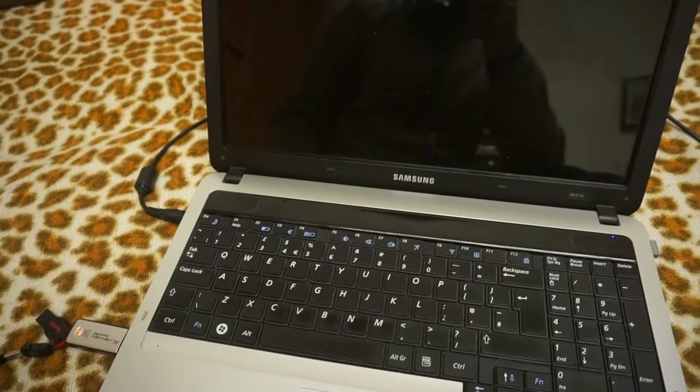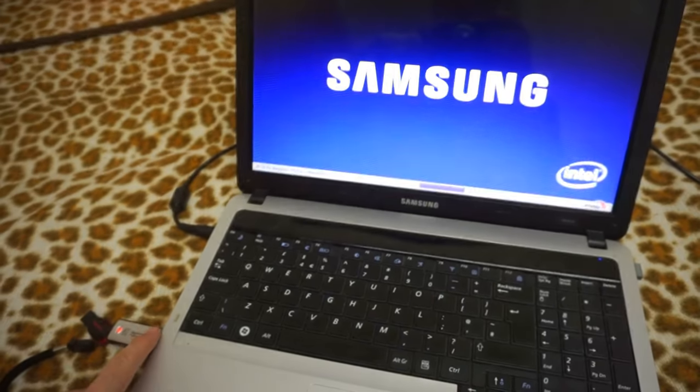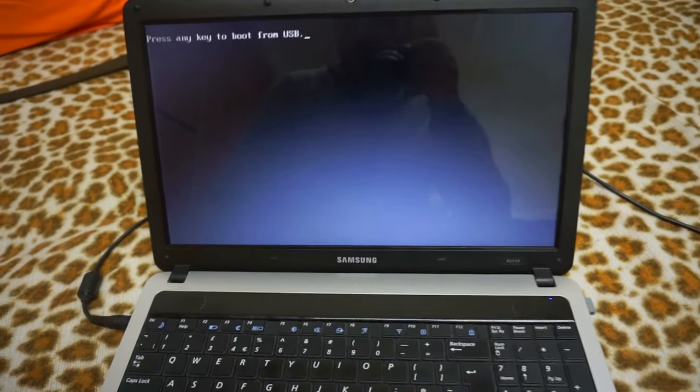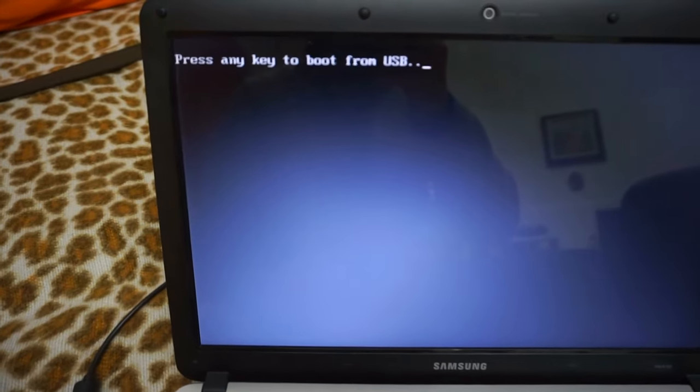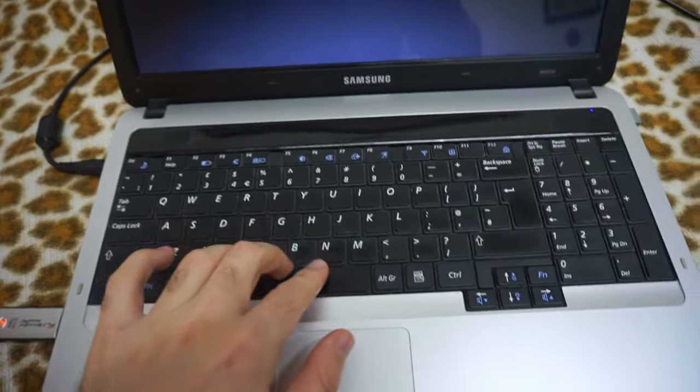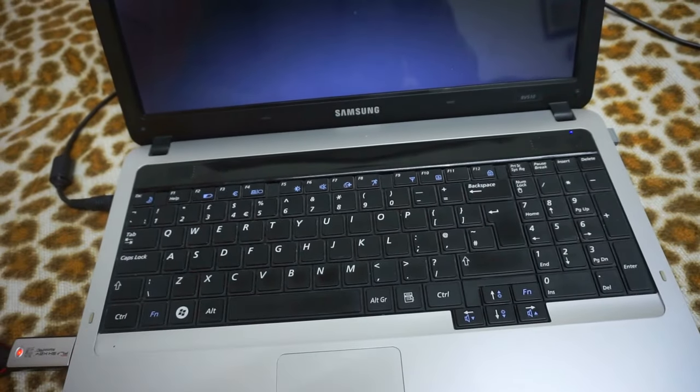Now it should start from the flash drive. Samsung. Press any key to boot from USB. So, press anything on the keyboard.